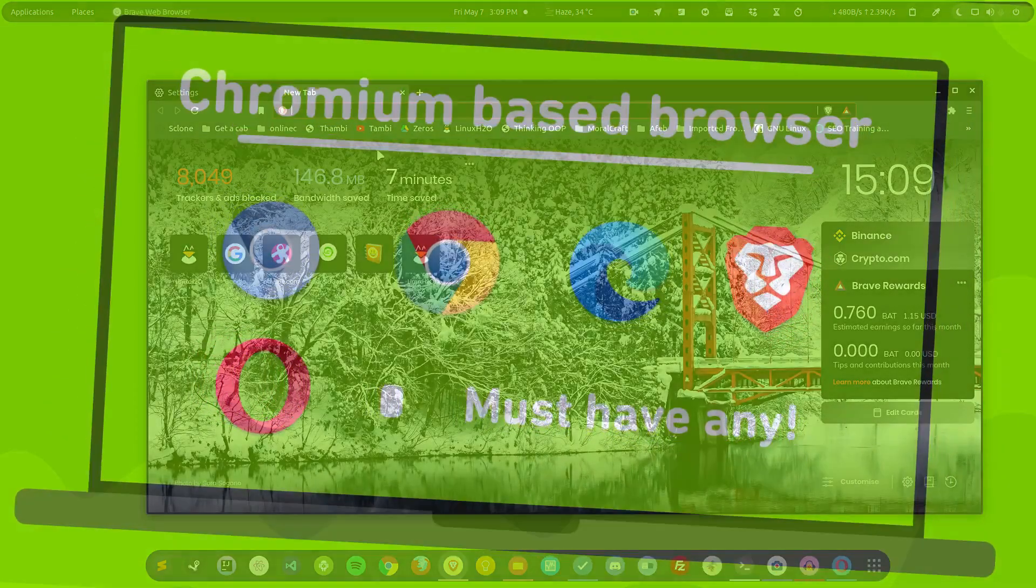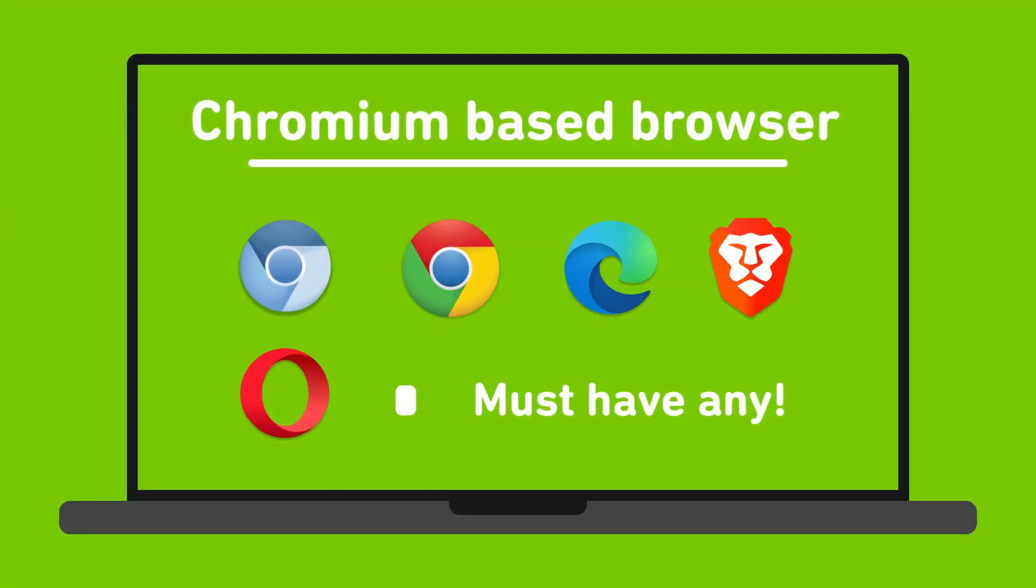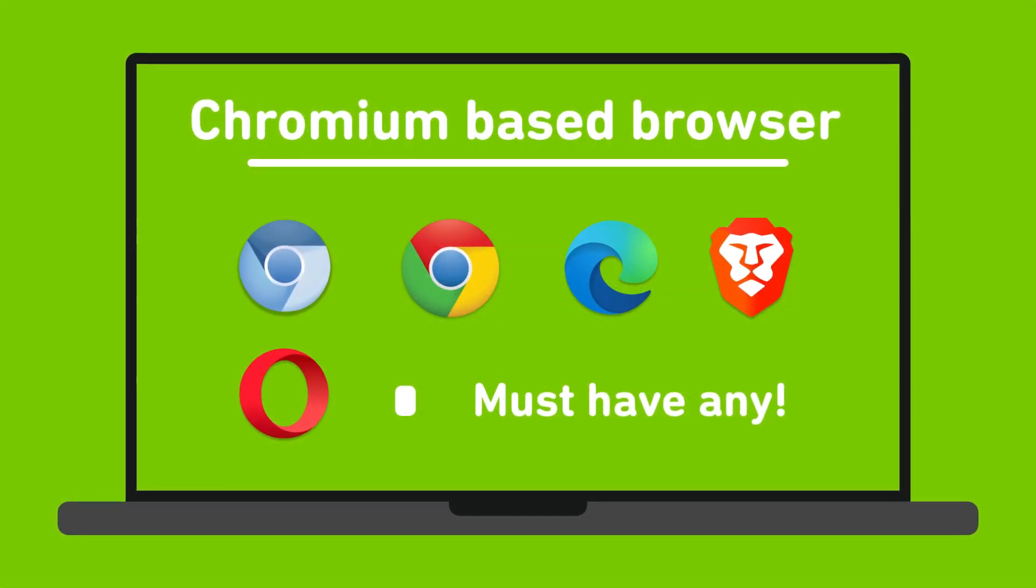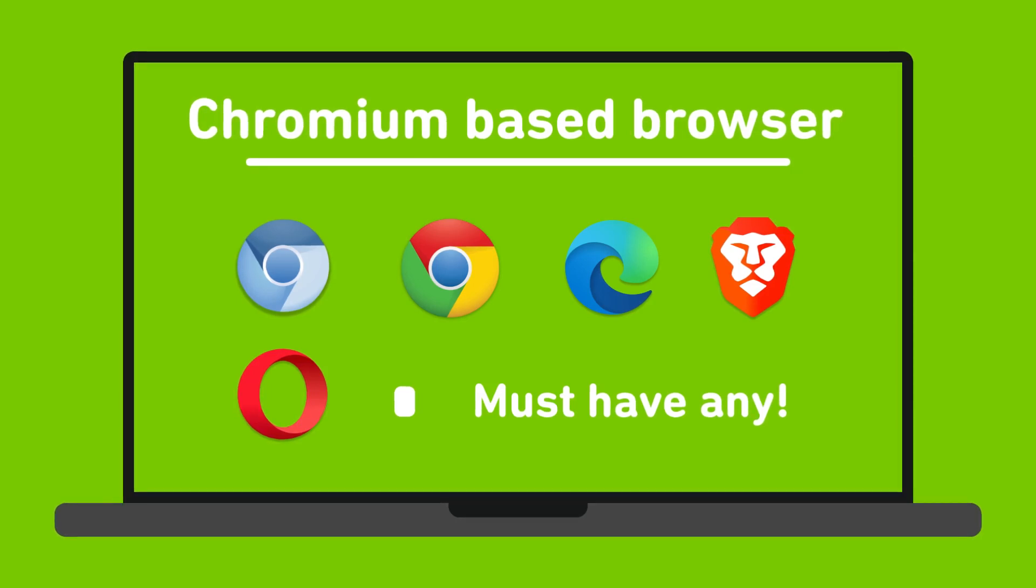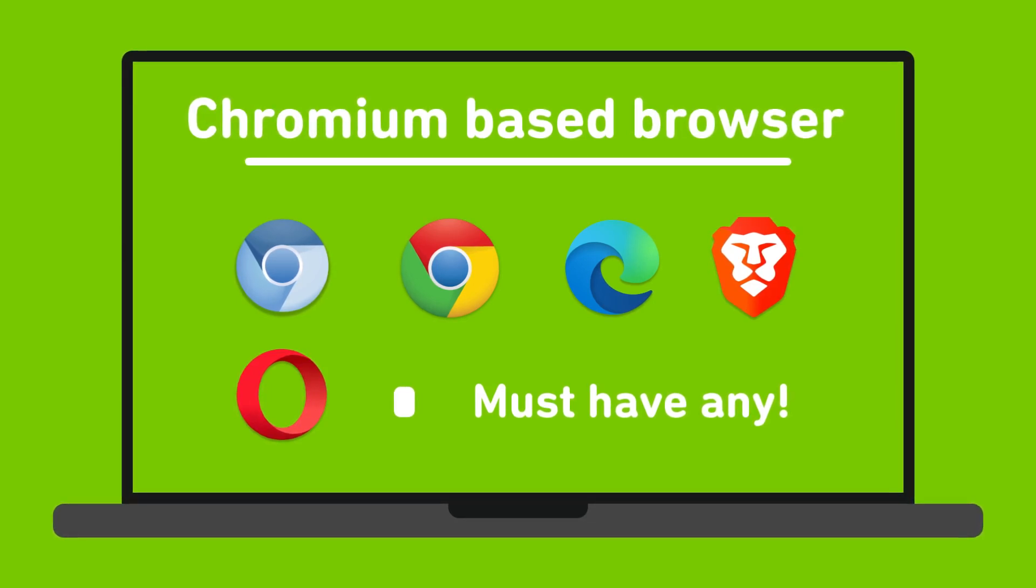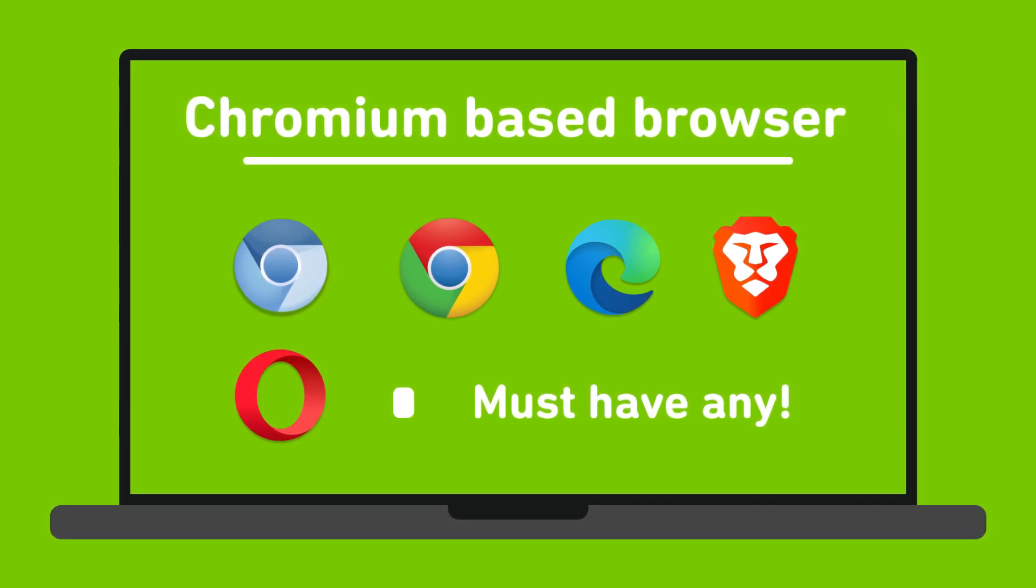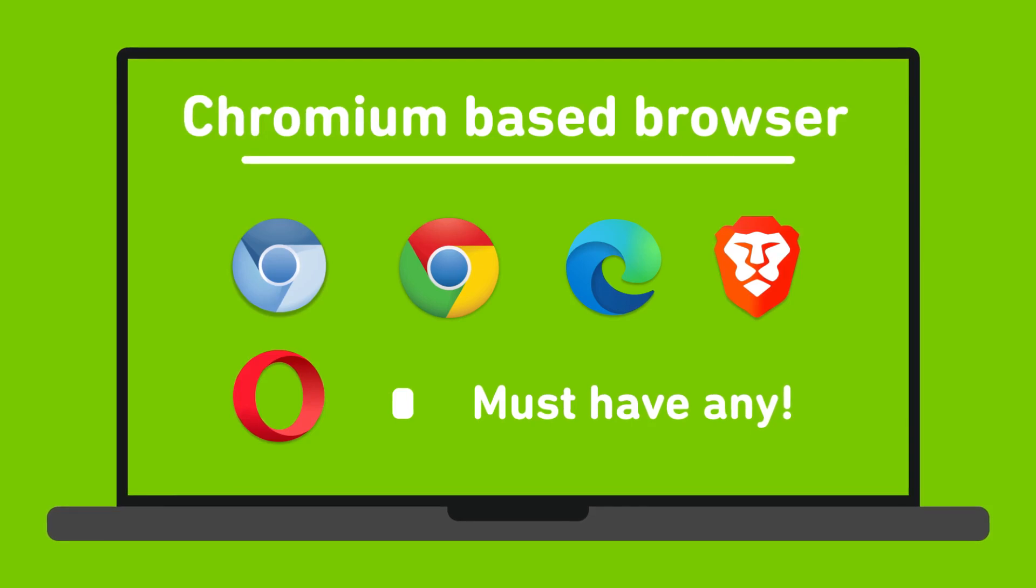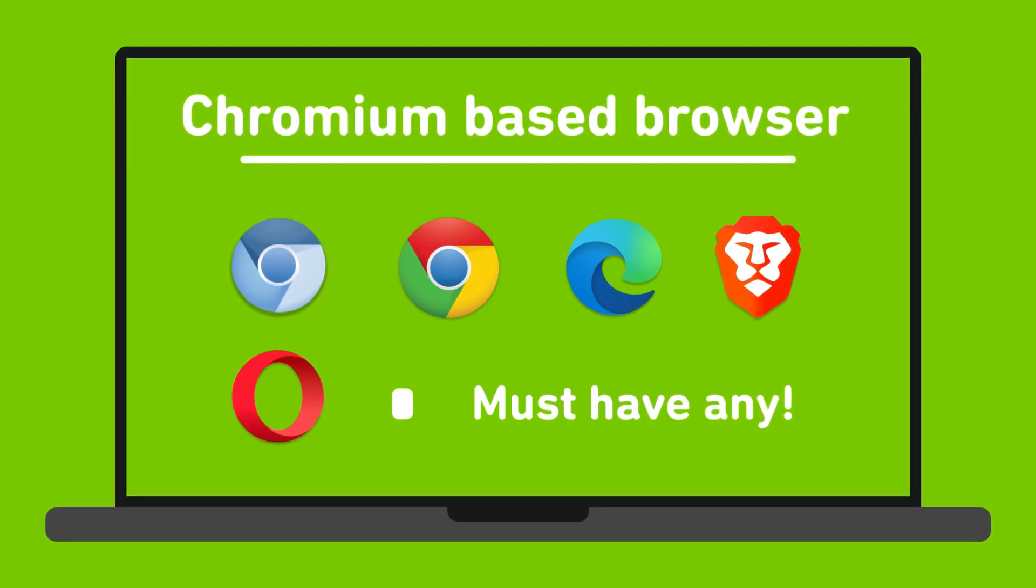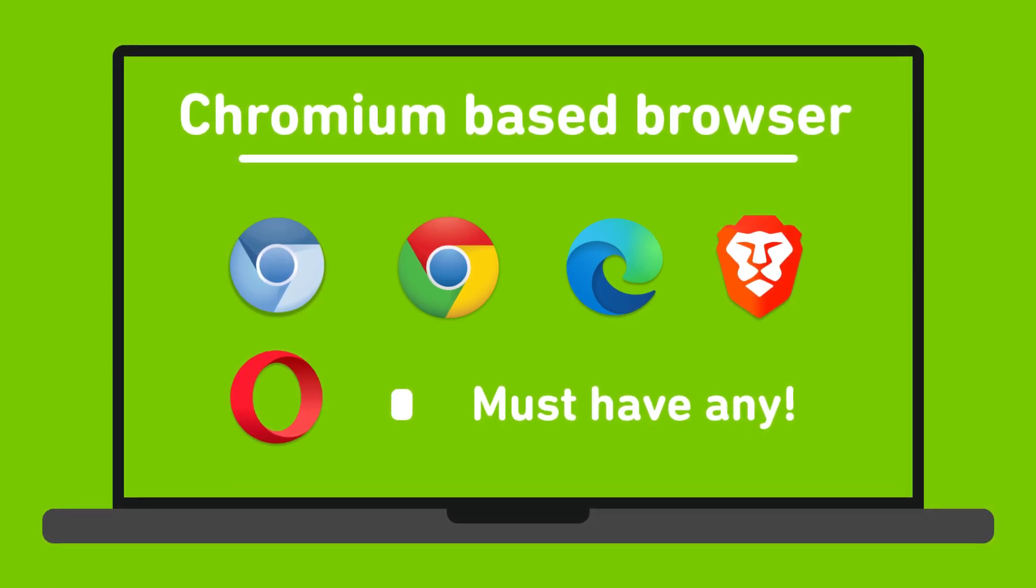But for that you have to have a Chromium-based browser, which means either you use Google Chrome, Chromium, Brave, or Microsoft Edge. If you're using any of these browsers then you are good to go. It will not work on Firefox, I'm sorry guys, it's not available.